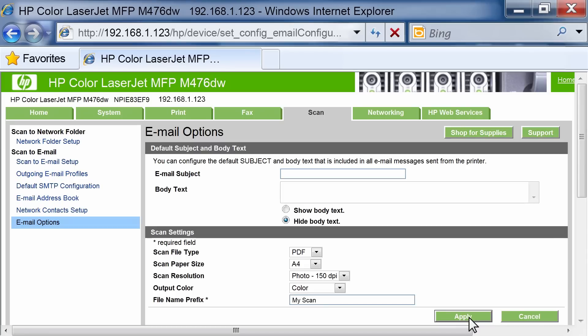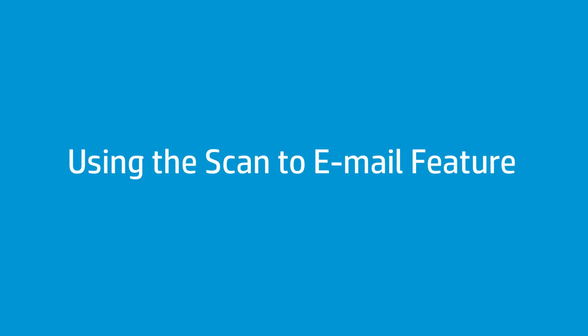You can now send scanned documents and images as email attachments. Next, we will show you how to use Scan to Email from the Printer Control Panel.